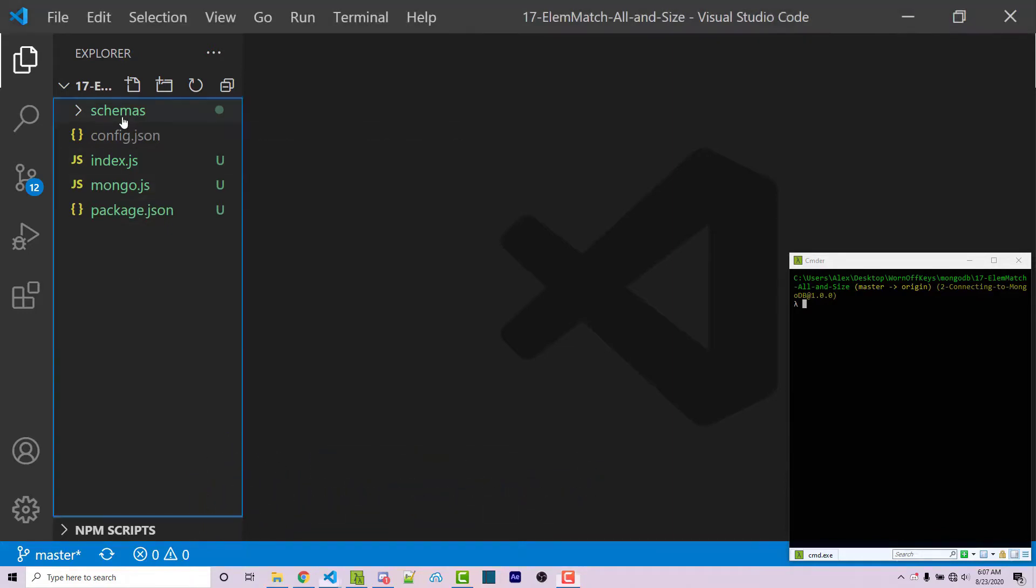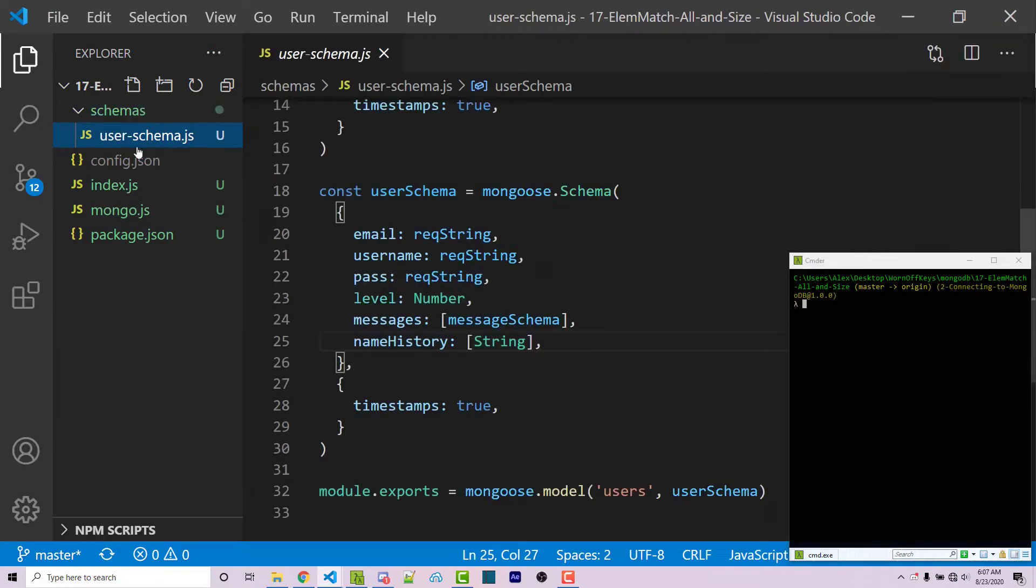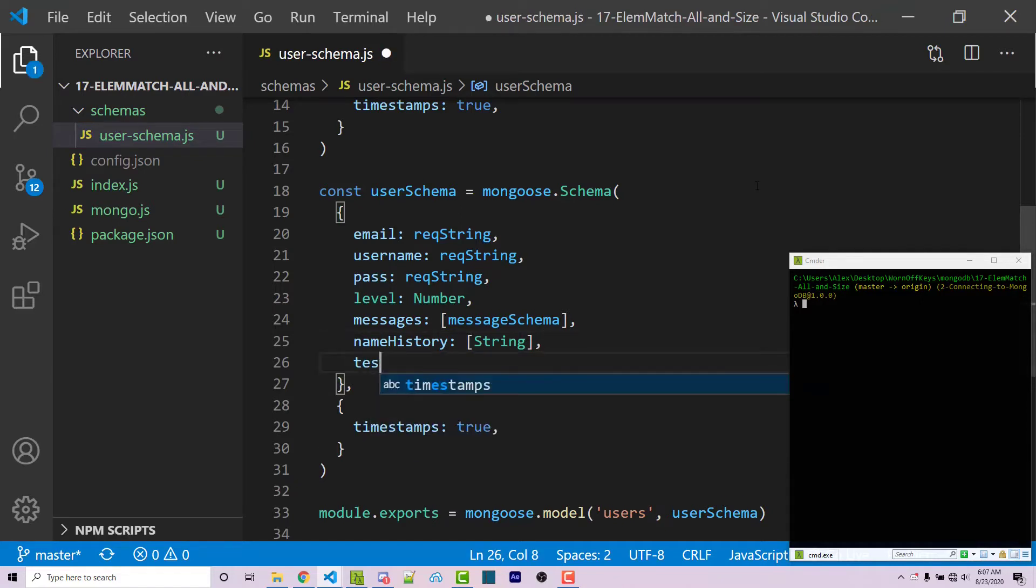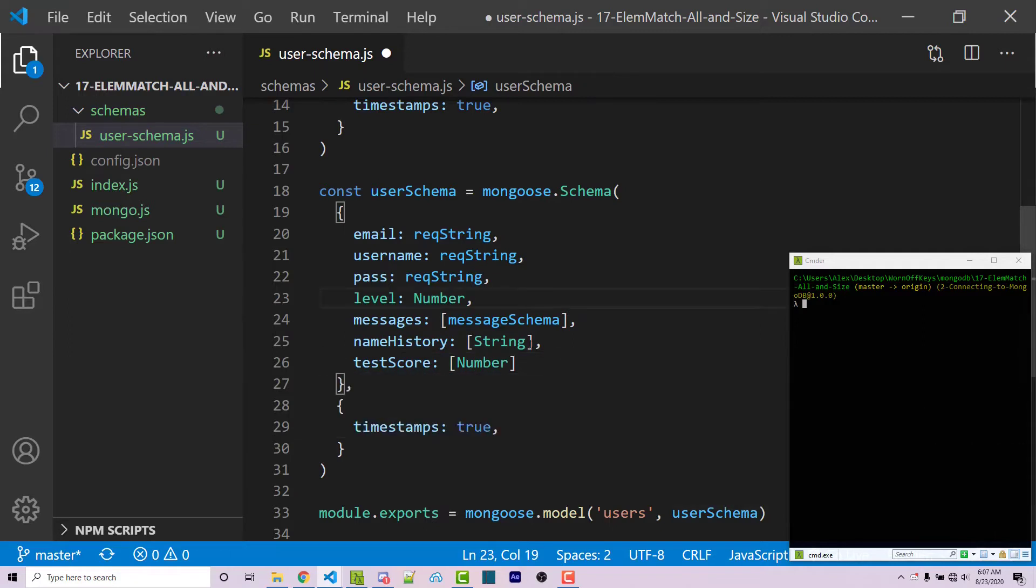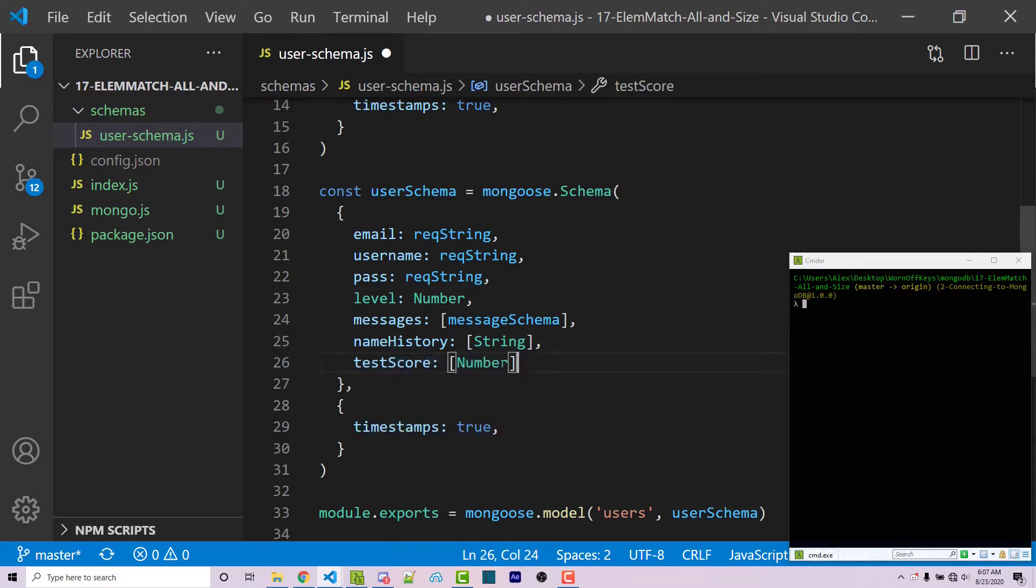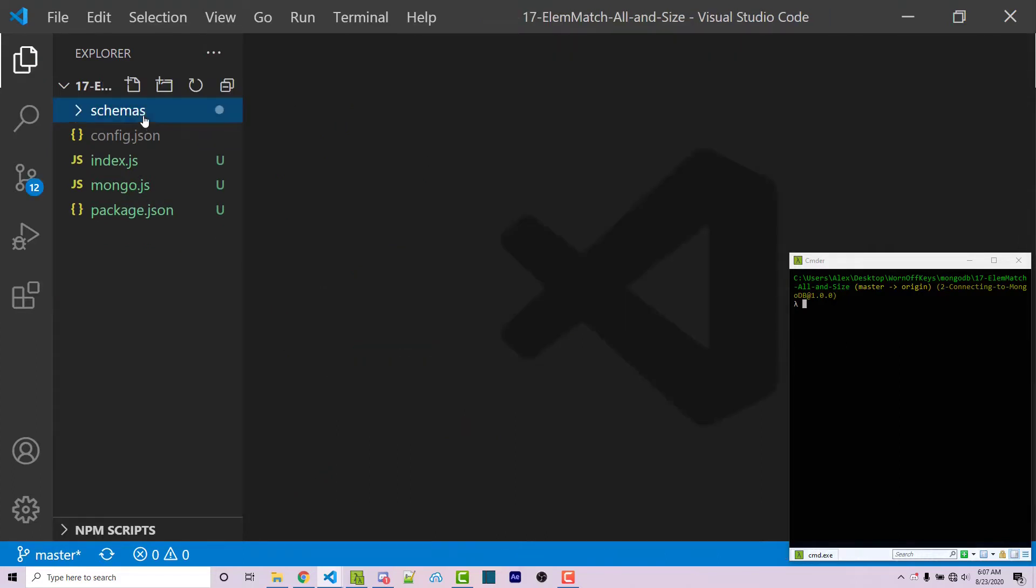And I'm going to start off by editing my user schema, which is inside the schemas folder. Within here, we have this basic object, we're actually going to add in a test scores array, which will be an array of number. So we're going to be searching through different properties against the test score array. So we need that here within our schema, we can then save and close this file.